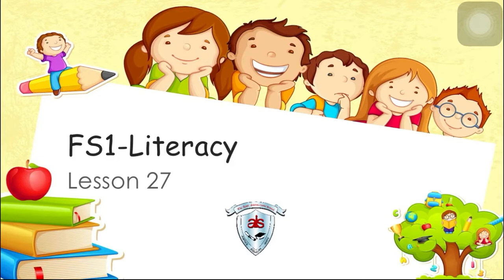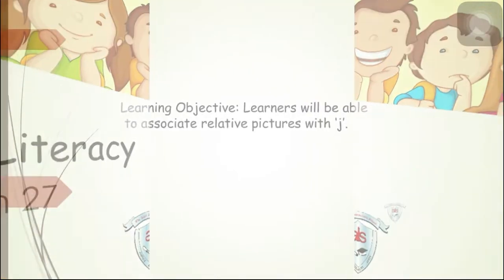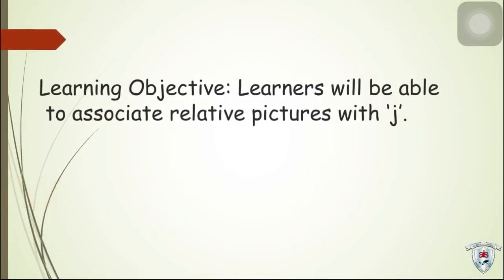Yesterday we've learned J sound. Now, for today's learning objective, learners will be able to associate relative picture with J.